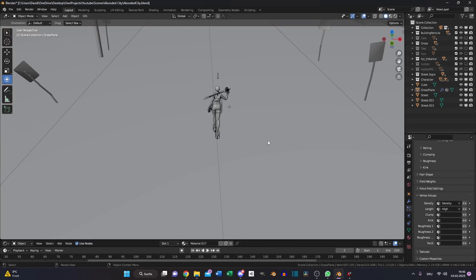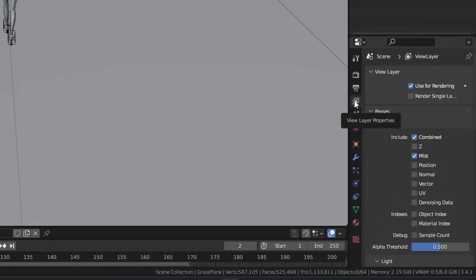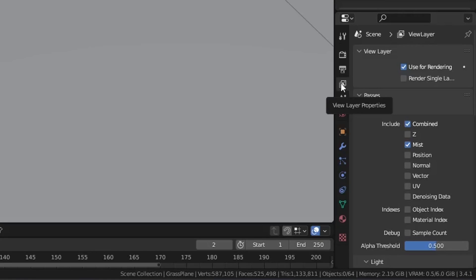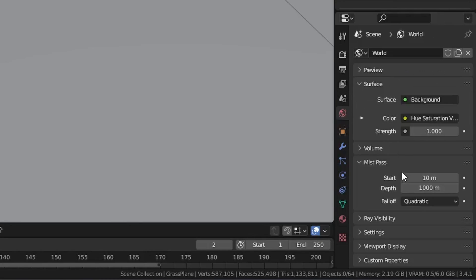And of course you can set up a character so your render has a story. And make sure under your view layer properties the mist pass is enabled and you set it up correctly in your world properties.